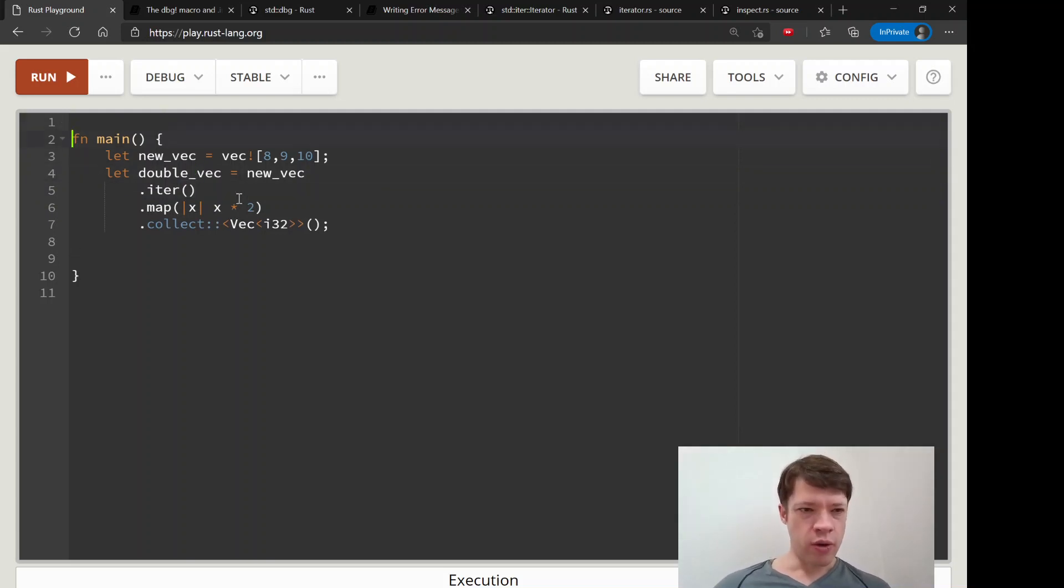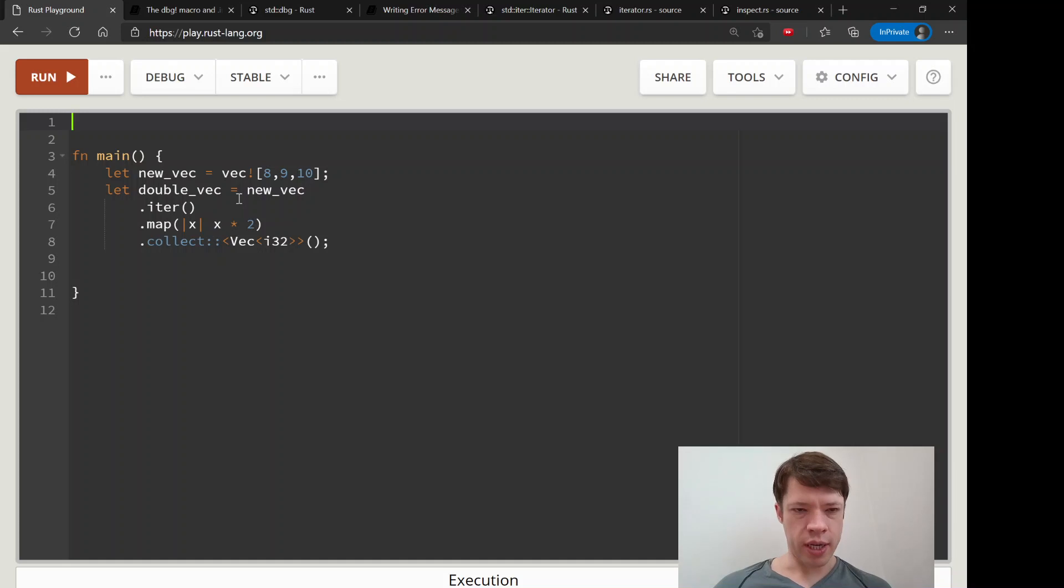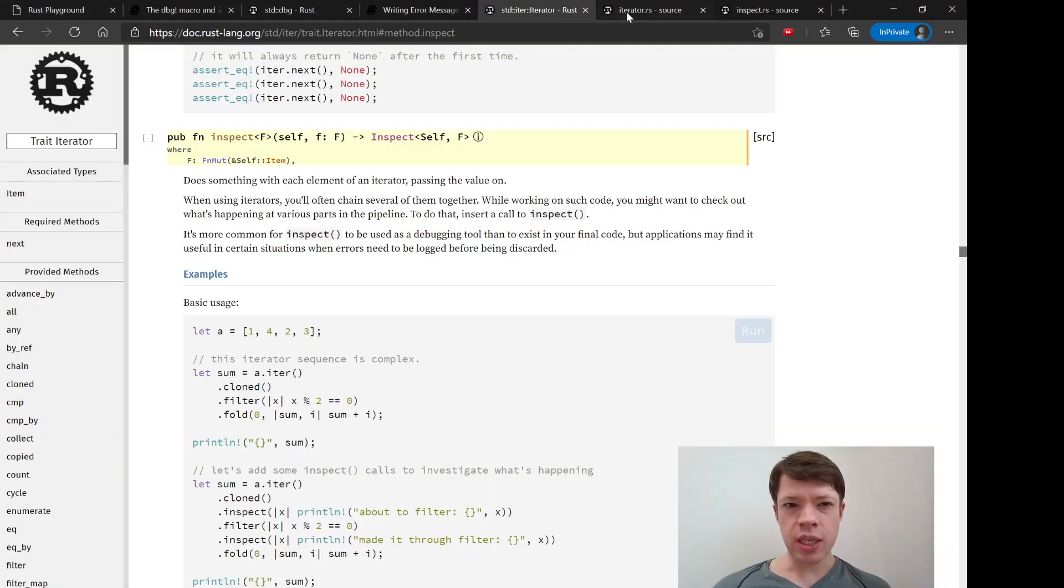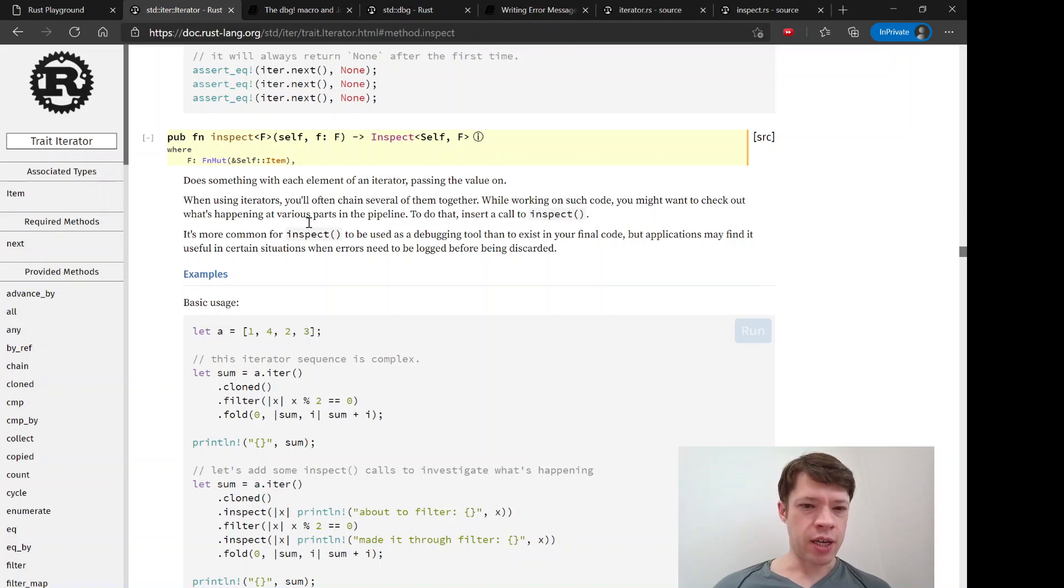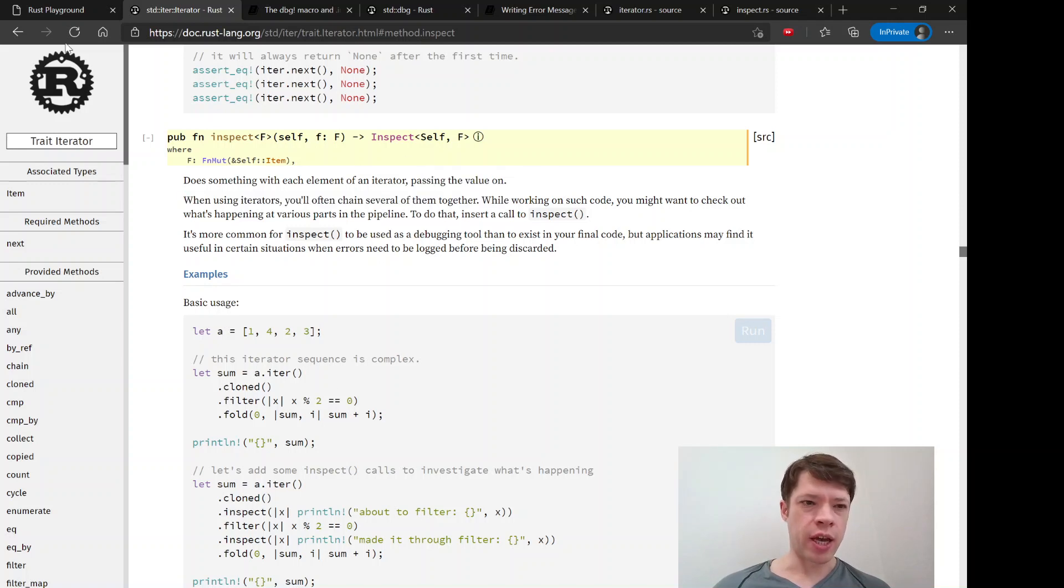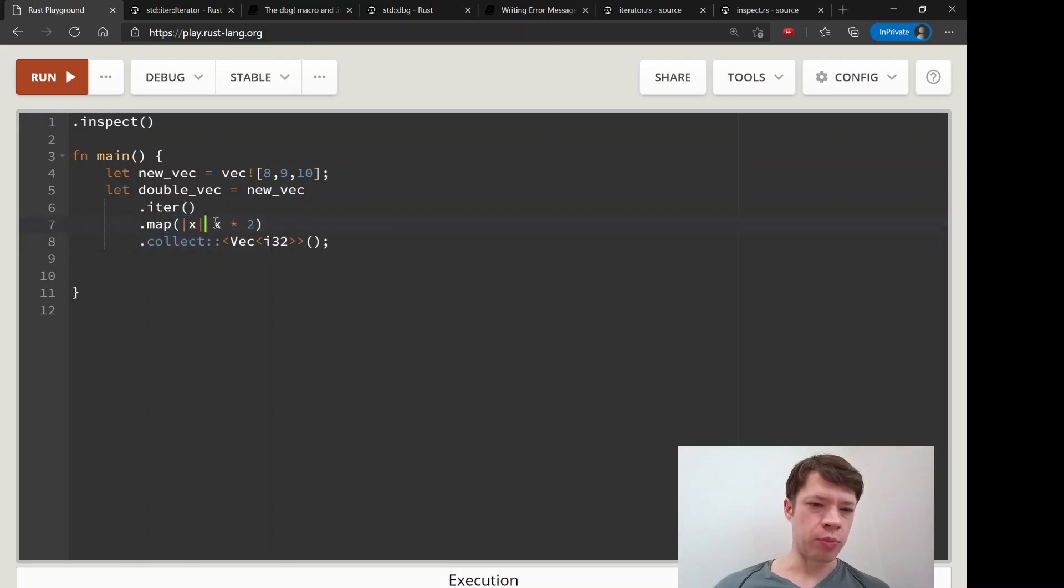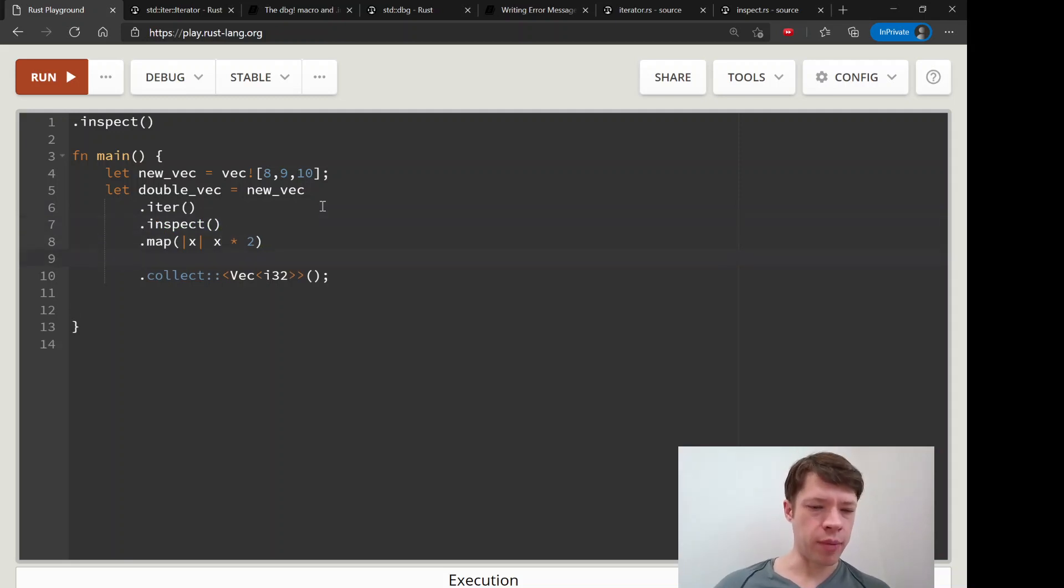For this, the way you take a look at what's going on in your iterators is you use this method called inspect. Inspect takes the thing that you give it and you have a closure and you do whatever you want and then it just passes it on unchanged. So it looks kind of like this except you'll be printing or doing whatever and that's not going to change anything. You just slip it in wherever you want - you can slip it in there or you can map, you can slip it in again.